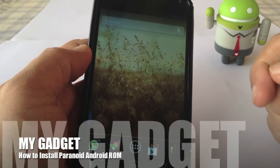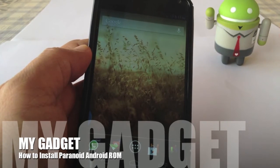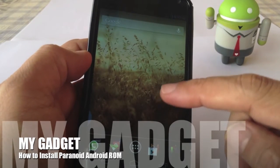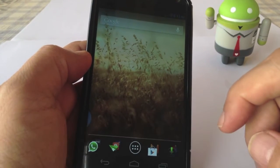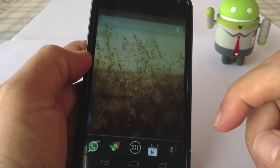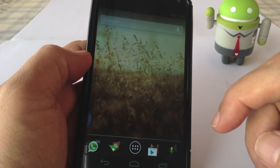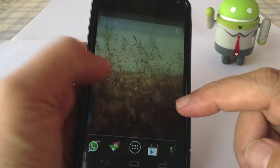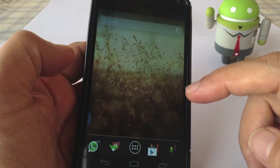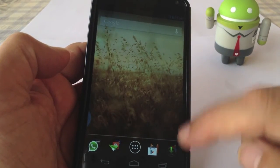Hello guys, welcome to my gadget. I would like to flash Paranoid Android version 3.99. This is the latest that has been released on the 23rd of August.